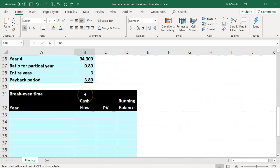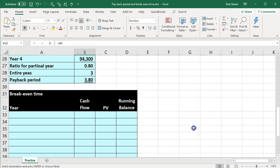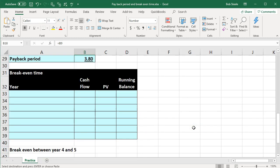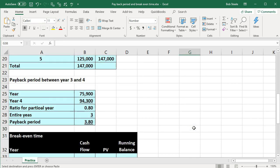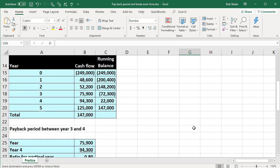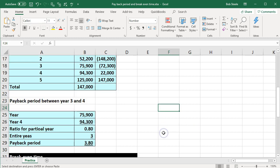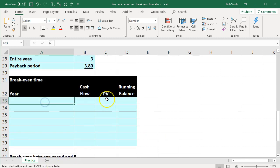Now let's take a look at break-even time. The difference with break-even time is that we're going to take into consideration the present value of money. Notice that when we calculated the payback period, we didn't present-value anything — we just said it's paying back within this time period. Now with the break-even time, we're going to consider the time value of money.